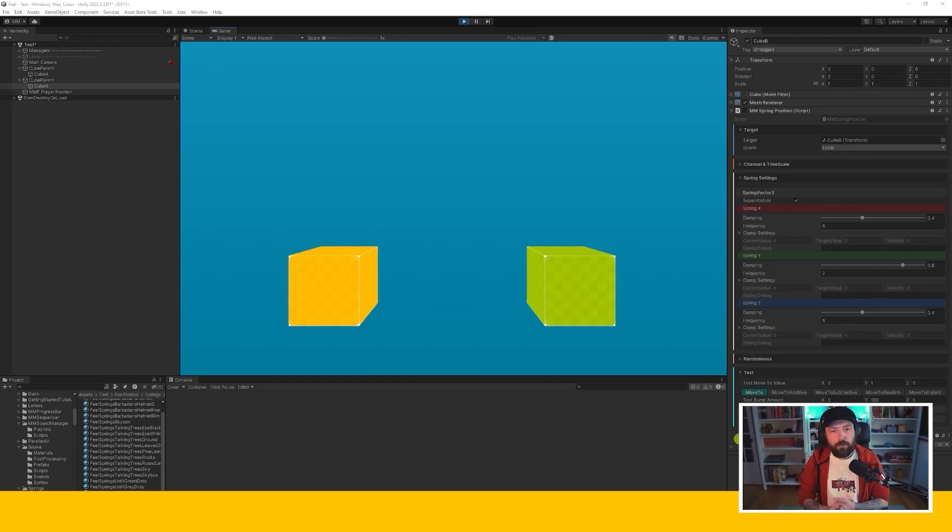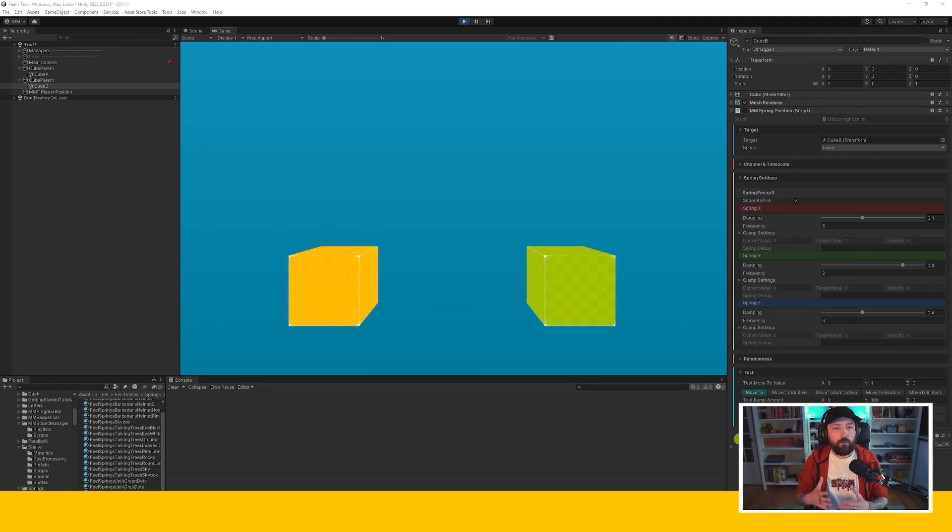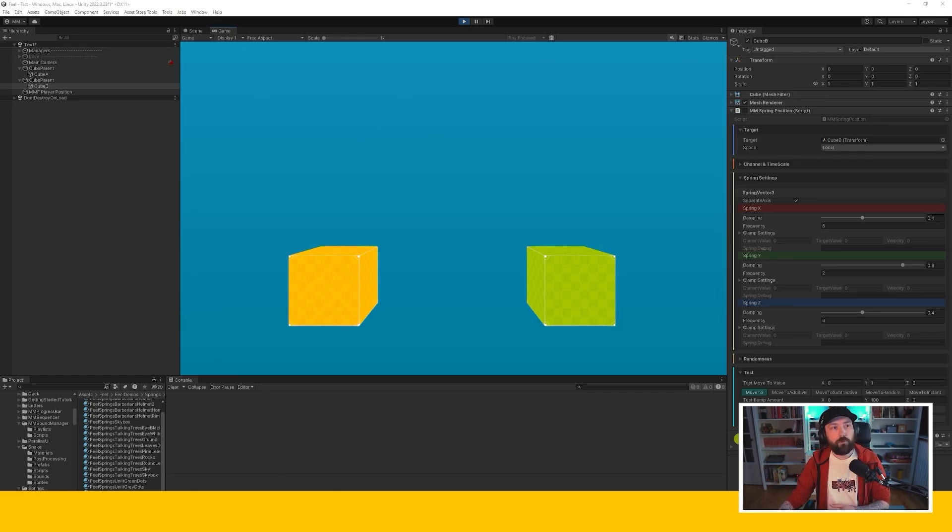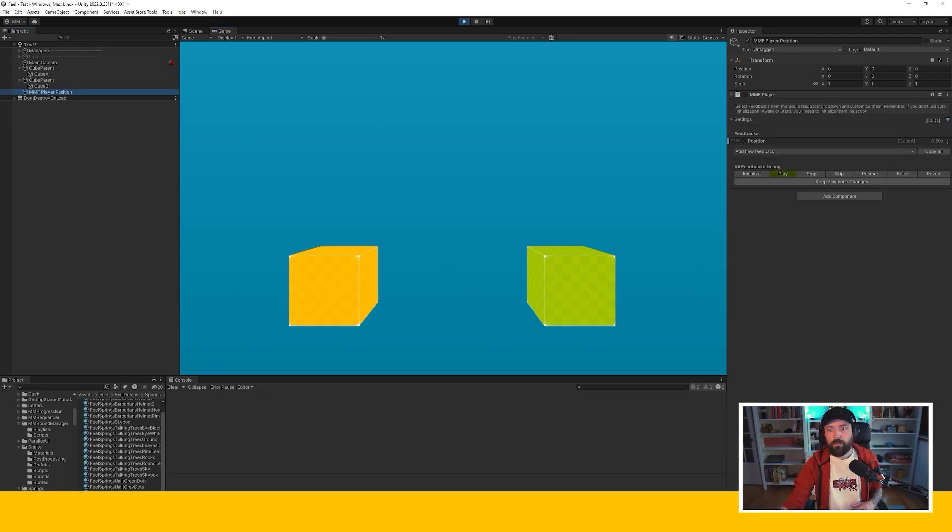So I'm now in Unity and I have two objects. The one on the left a yellow cube I'm going to be moving using an interpolation, the one on the right using a spring. So let's start with the one on the left.